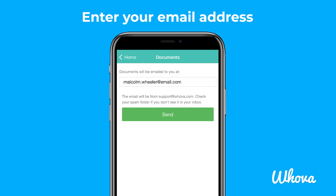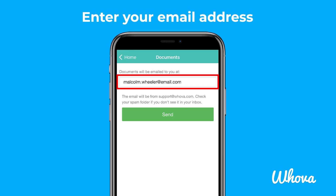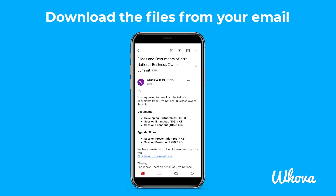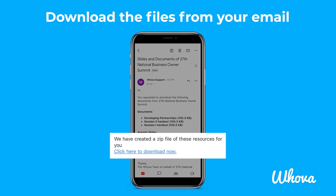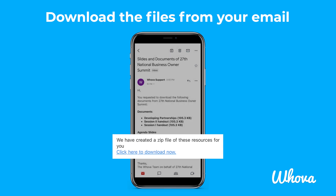From here, enter your email address, and all of the documents will be sent to your email, where you can download a zip file containing the documents.